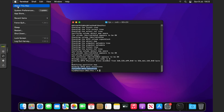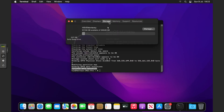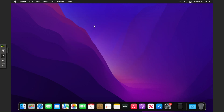Once it says 'Finished APFS operation', if I go to About This Mac — and this works on any version of macOS by the way — you can see it's 537 gigs. The disk is fully resized.